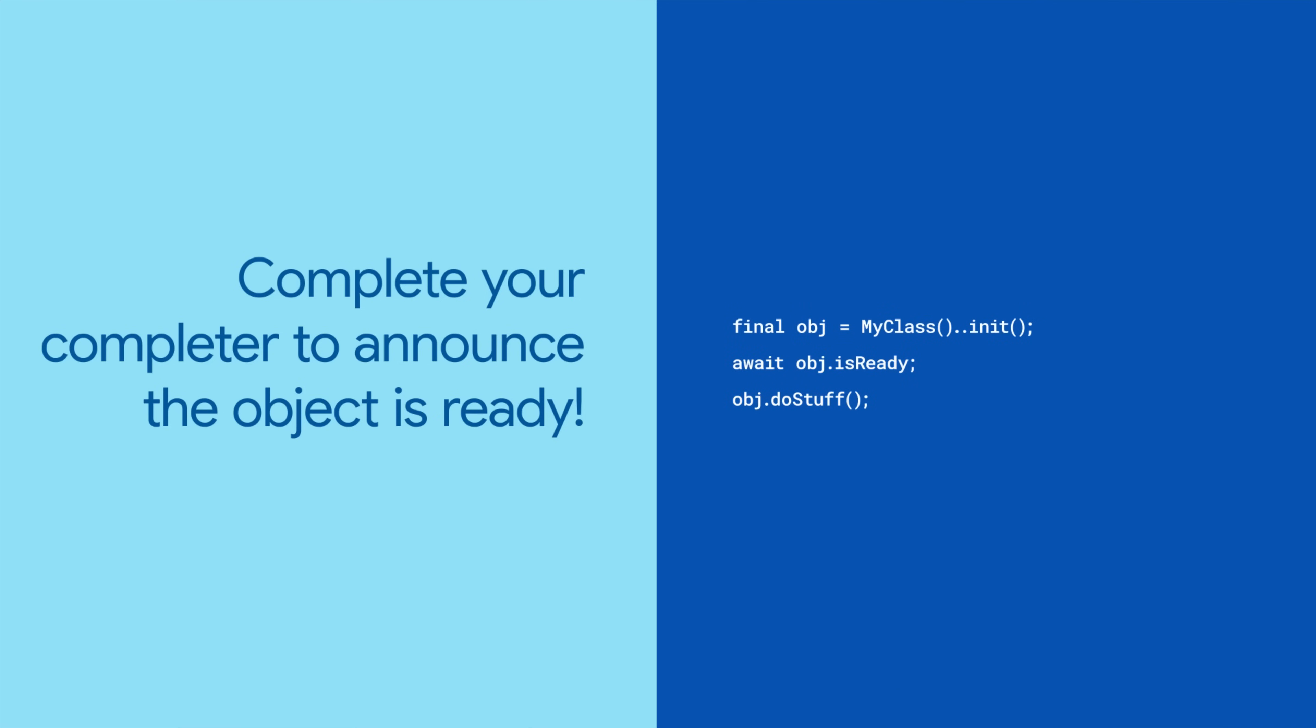Any code that uses this class can now await isReady before calling methods that depend on that setup. And if an instance of my class has already completed its initialization, isReady will resolve immediately.